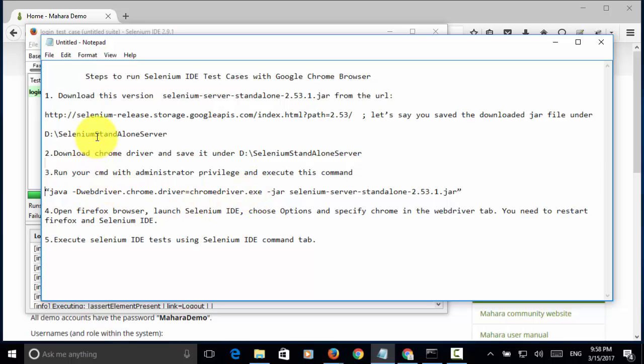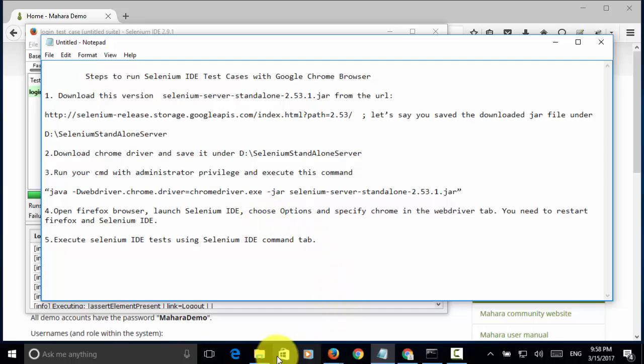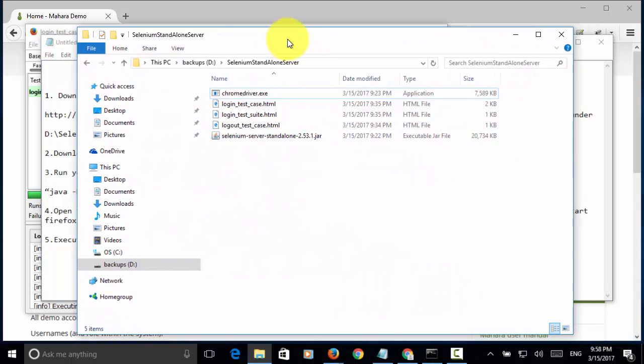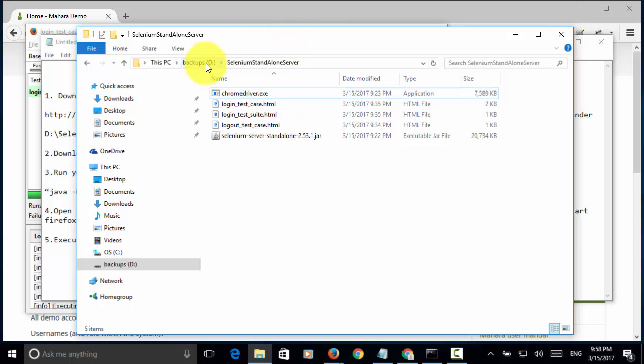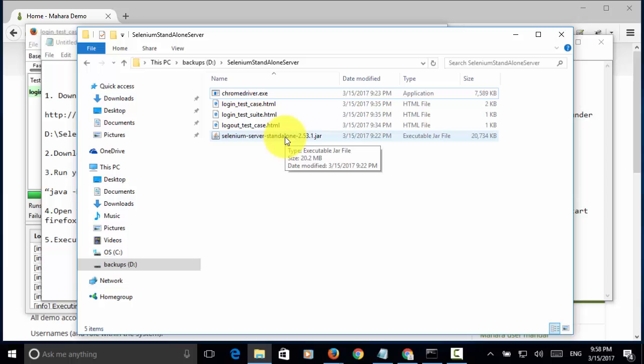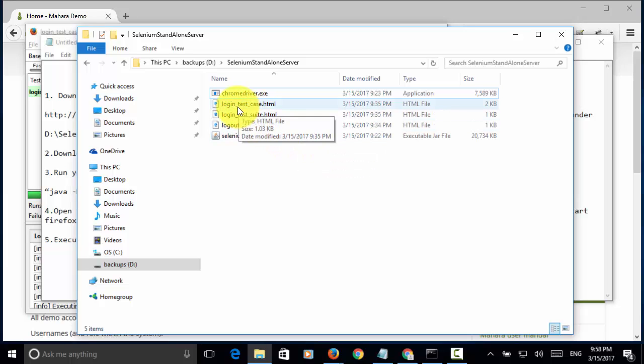After you download the Selenium-standalone-server jar file and Chrome, you will see two files in the folder. This is chromedriver.exe and this is the jar file. And, the test case I use is login_test_case.html.